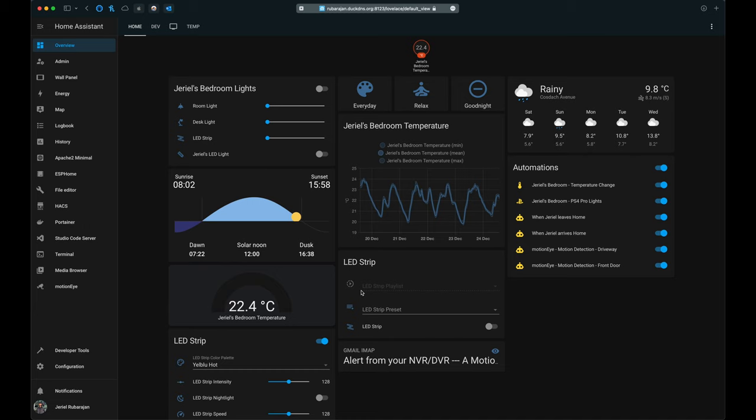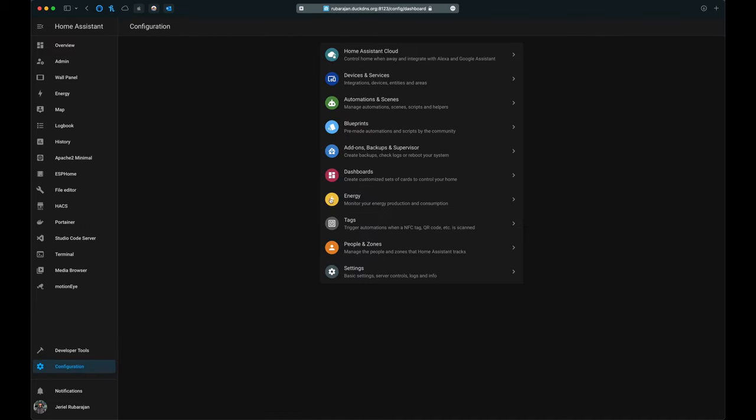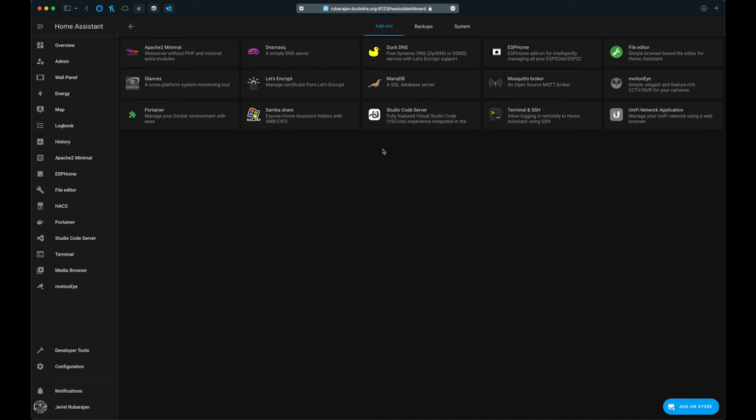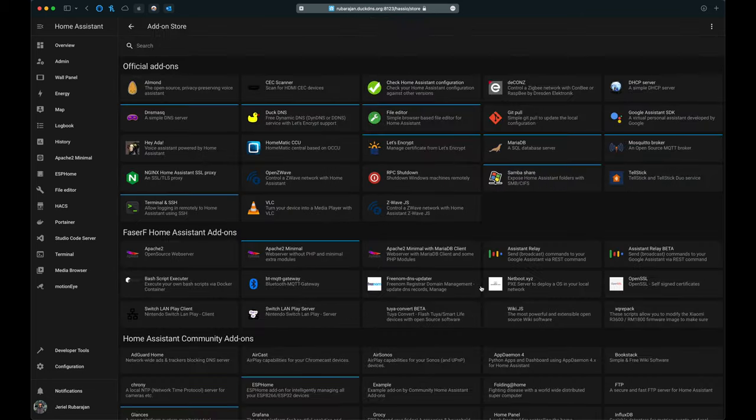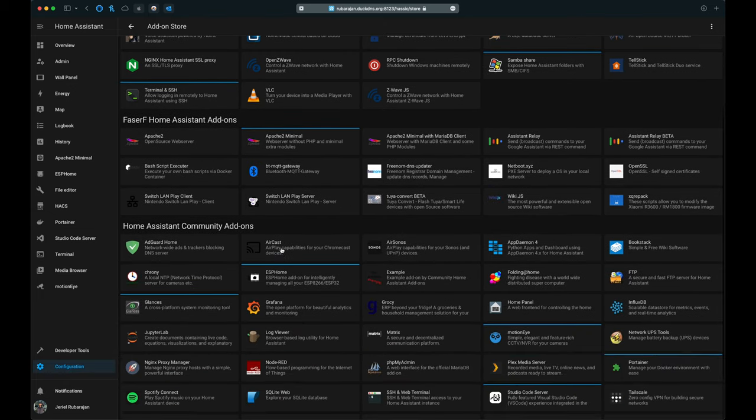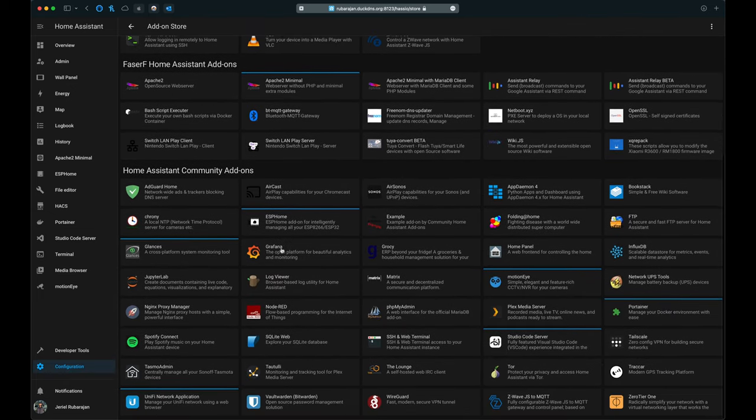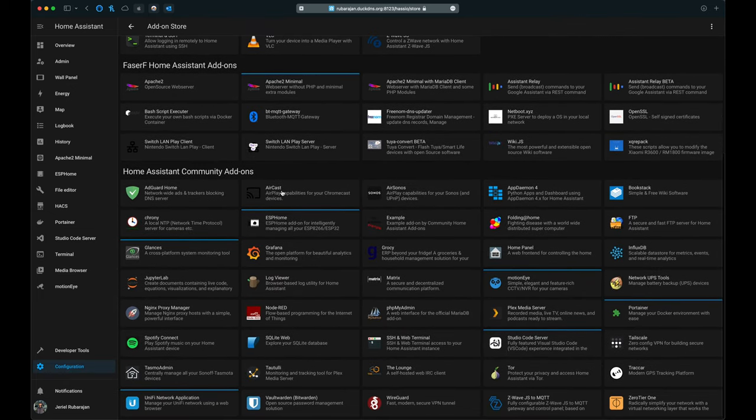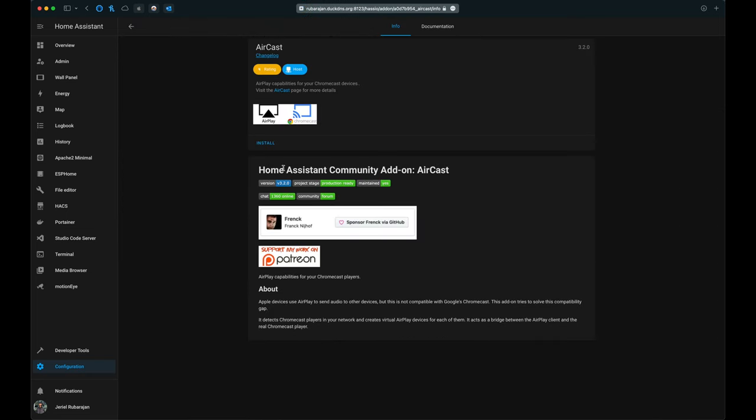To install the add-on, go to the Configuration area and click on Add-ons, Backups and Supervisor. Then under the Add-ons tab, click the button labeled Add-on Store, which is in the bottom right-hand corner, and then scroll down to the Home Assistant Community Add-ons area, click on AirCast add-on, and then click Install.